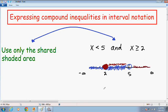Remember, for AND compound inequalities, you want to use only the shared shaded area when writing your answer in interval notation. The only area that is shared is the area containing both the blue and the red shaded area — the area between 2 and 5.